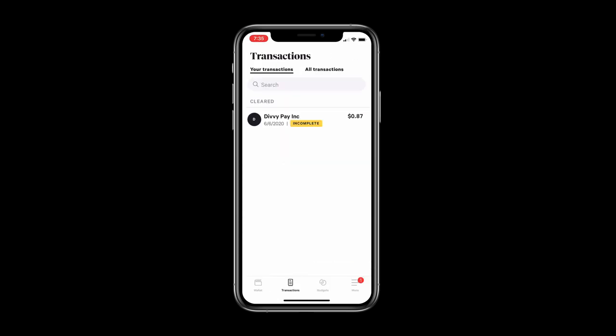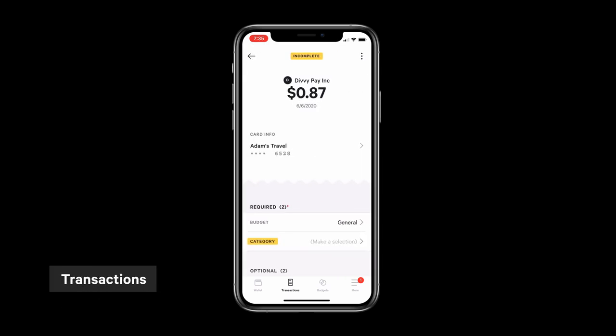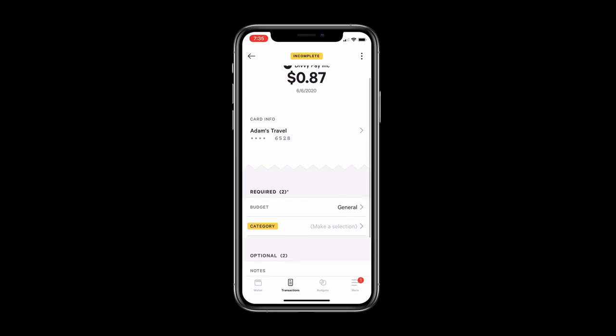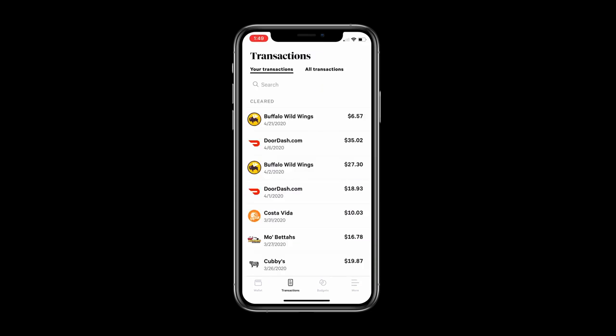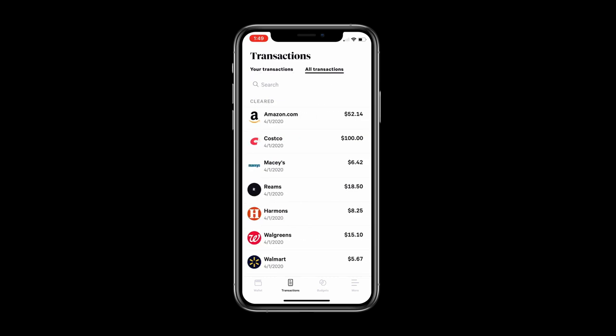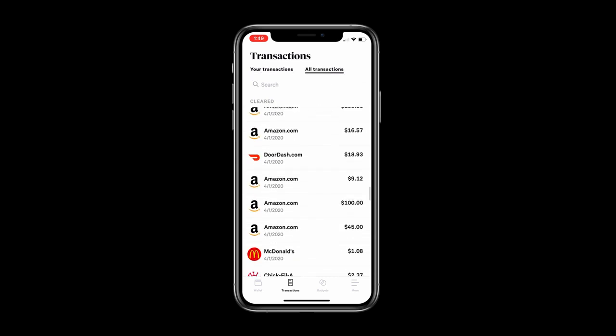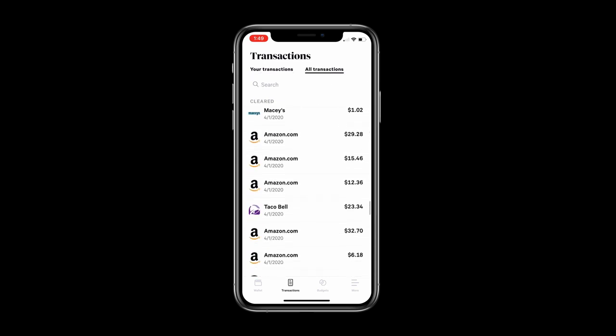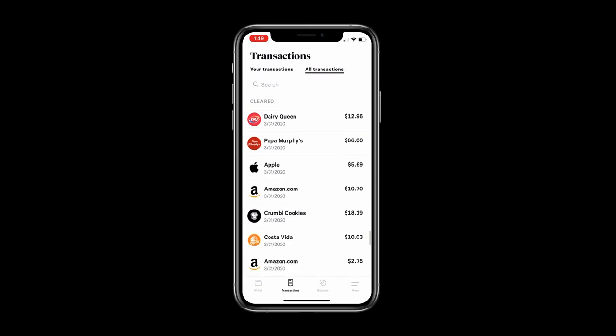On the transaction screen you can see and search all of your transactions. Any transactions that need your attention for a receipt or more information show a yellow incomplete status. As an admin you can see all of your employees transactions giving you an easy way to know what's happening across your business no matter where you are.